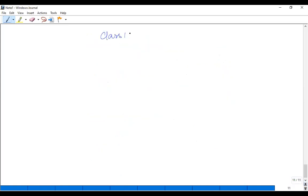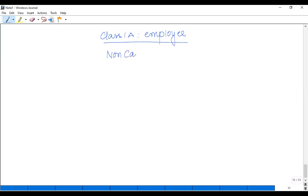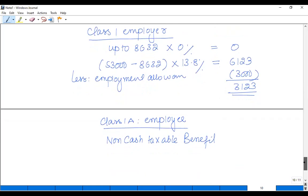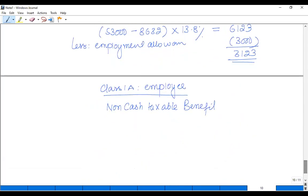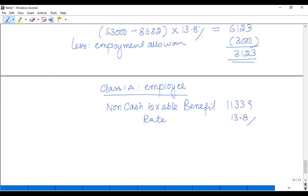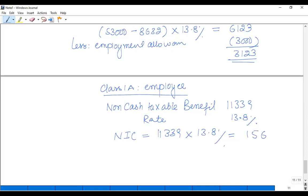Class 1A is also the responsibility of the employer but there is no employment allowance deduction. It is based on taxable non-cash benefits, which we calculated as £11,339. The rate is 13.8%, so the Class 1A NIC is approximately £1,565.